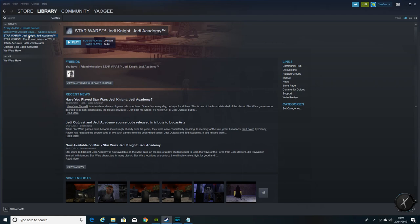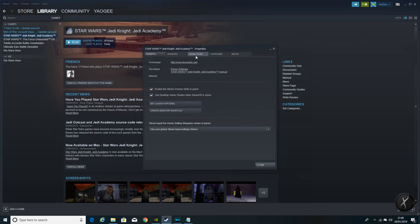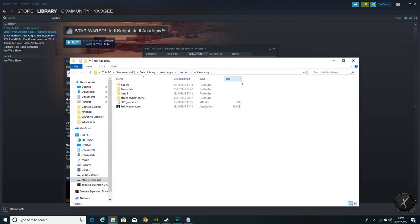And then go down to Jedi Academy, right click, go to properties, over to local files, browse local files. And there's the address on your computer for the Steam version of Jedi Academy.